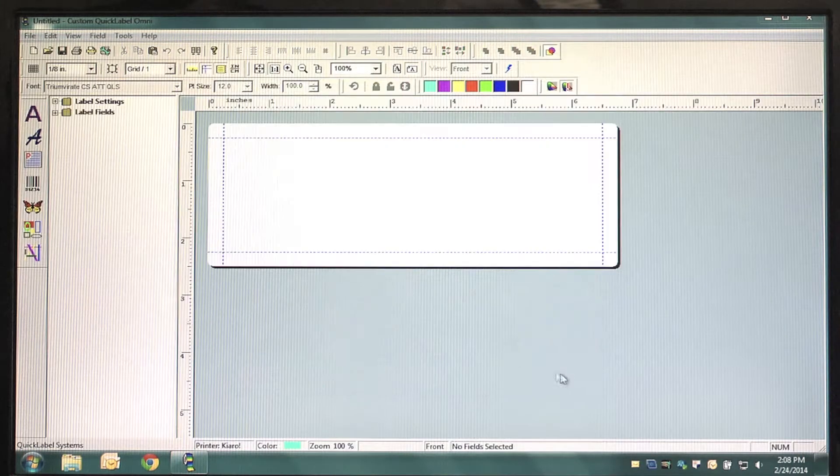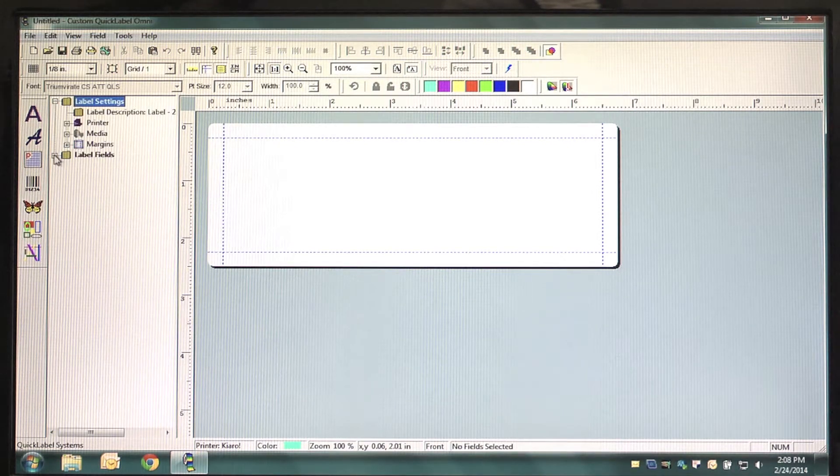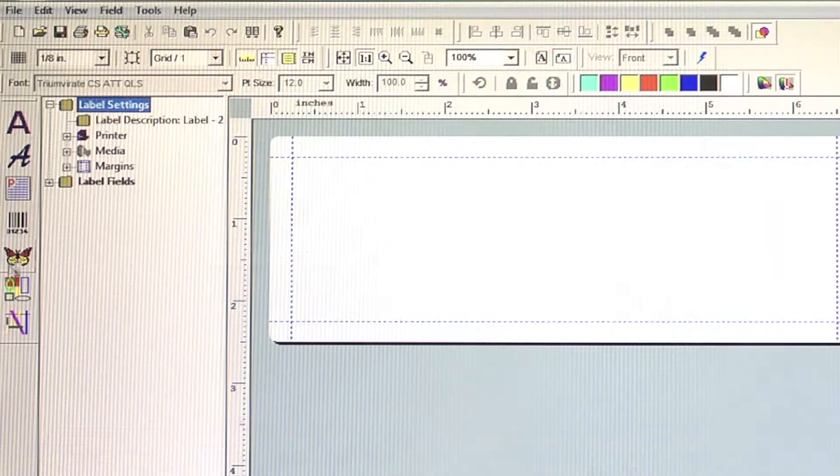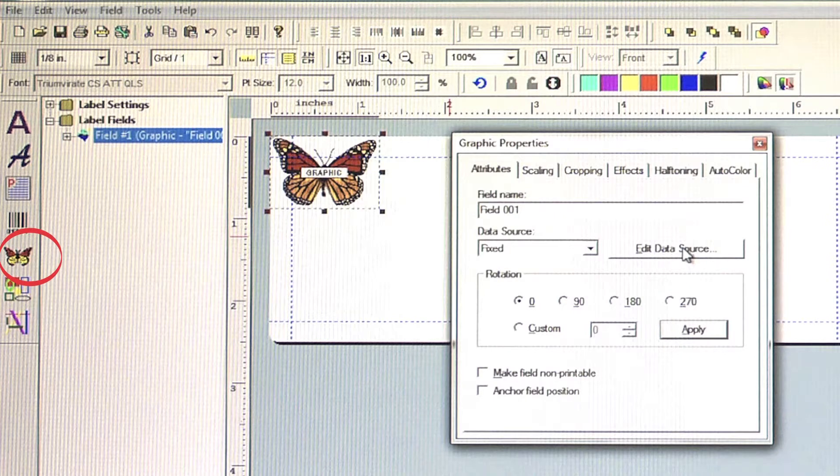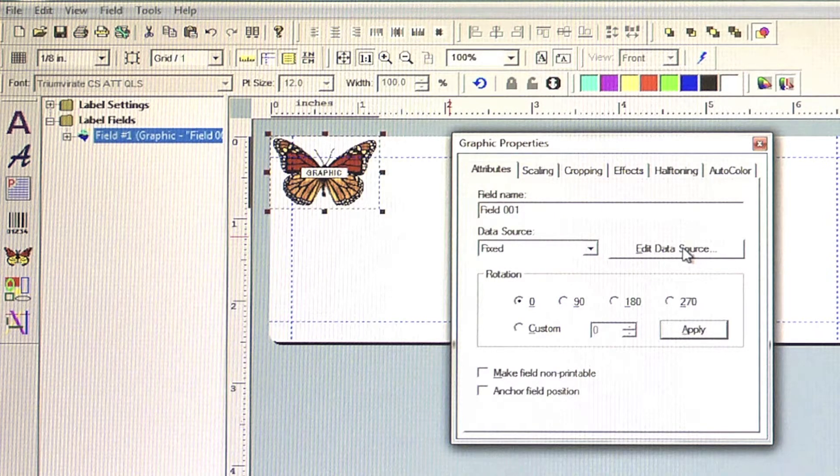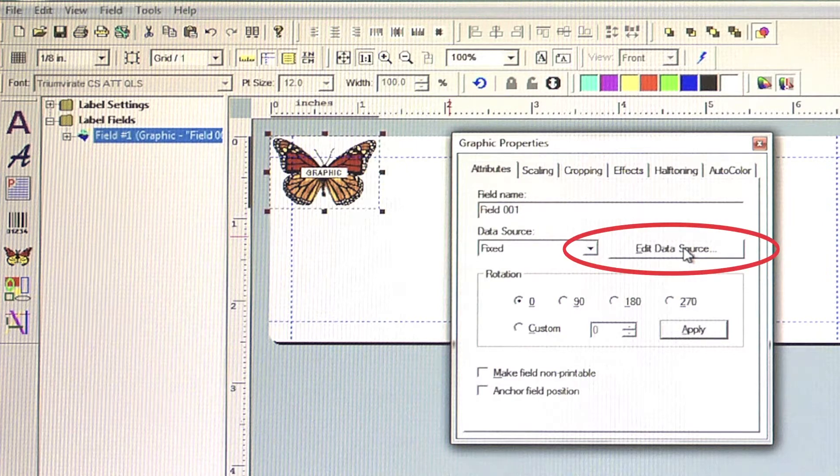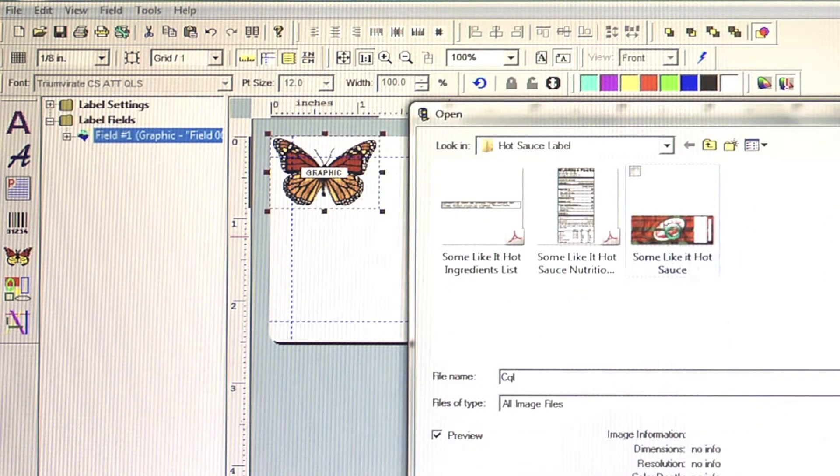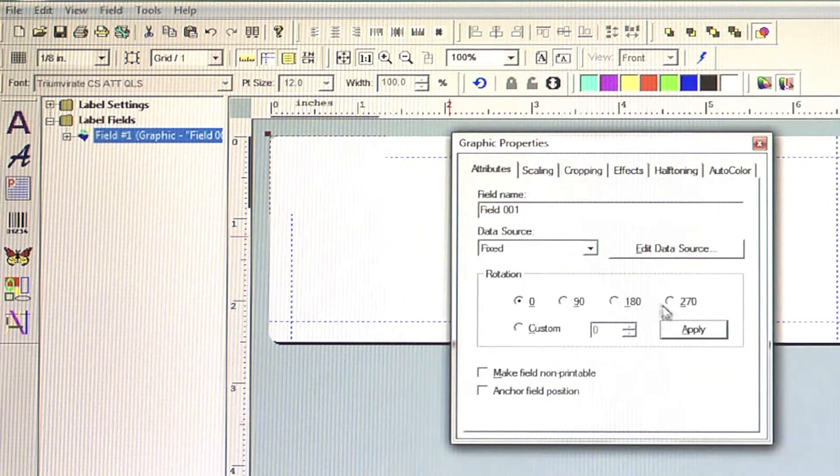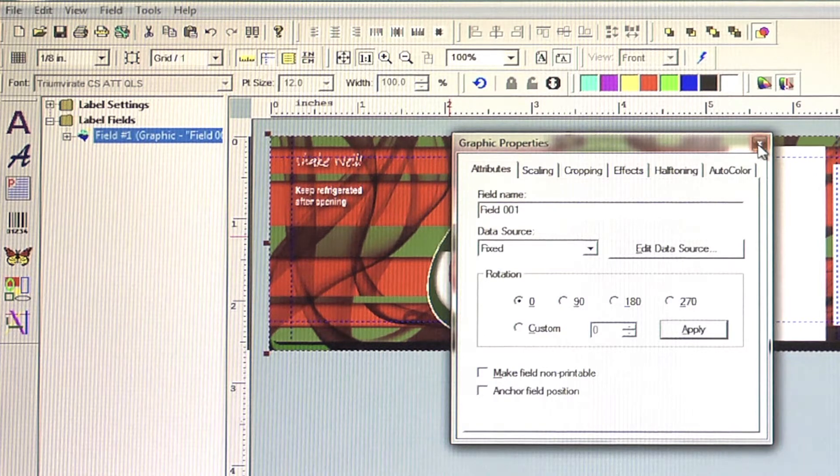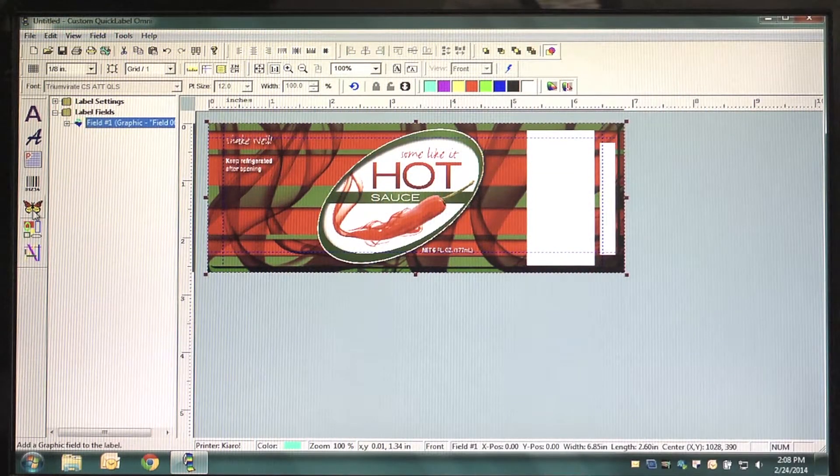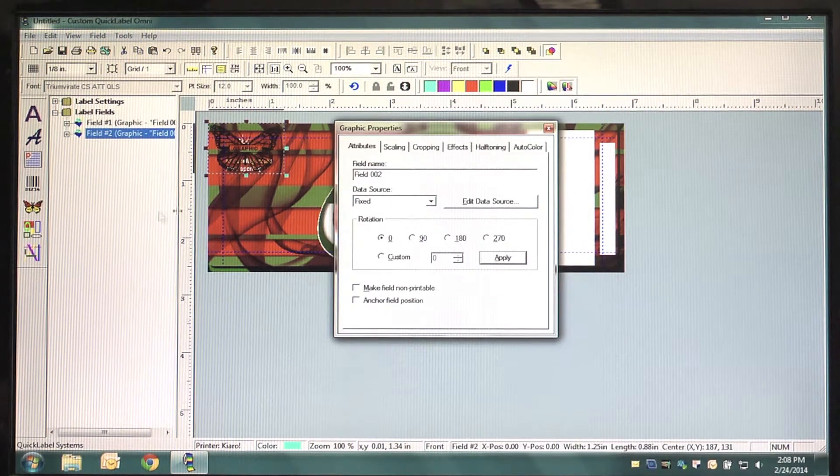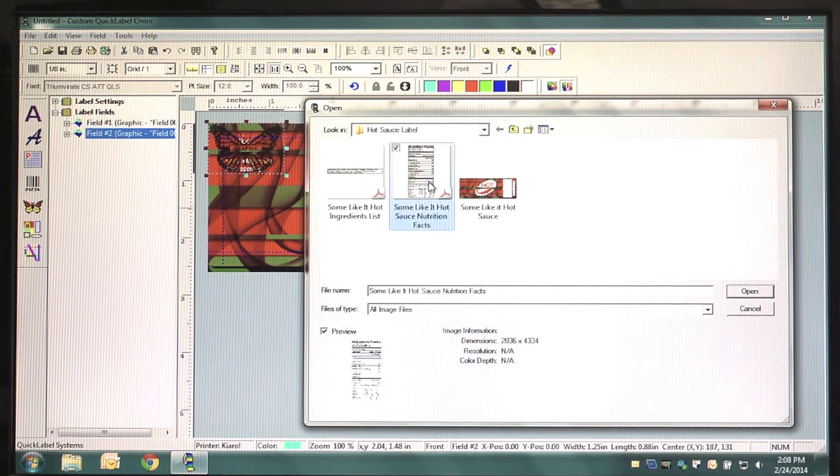First, import your previously designed label artwork using the Place Graphic button. Click on the Graphic Butterfly button and select your label artwork by clicking Edit Data Source. Here this brings up our hot sauce label design. Note that our artwork has an open space on the right side, allocated for the Nutrition Facts Panel and Ingredients List.